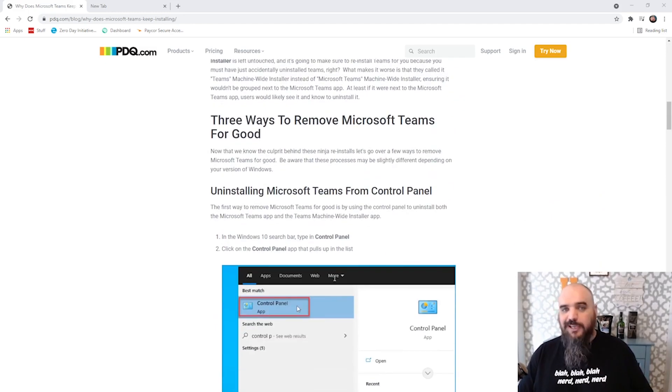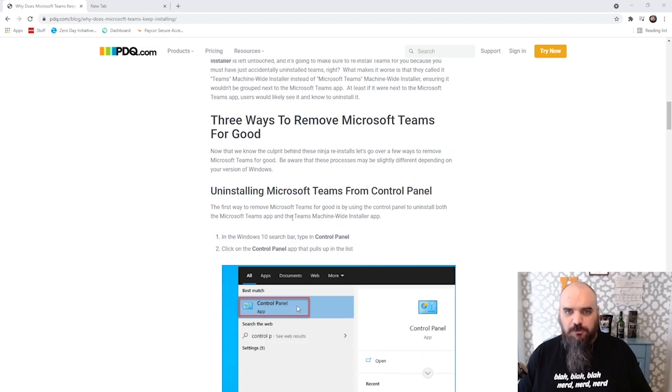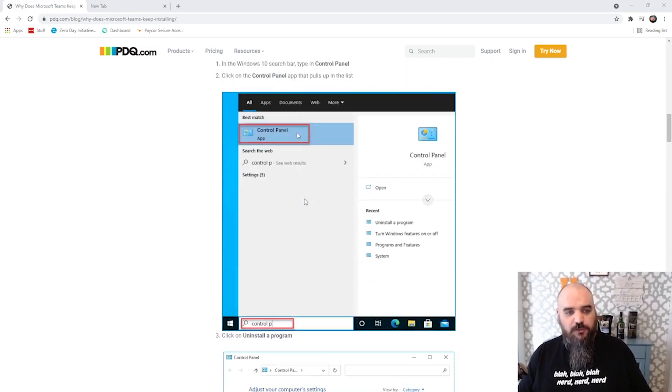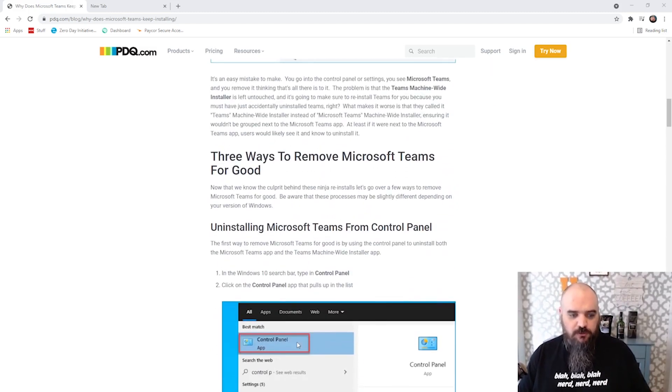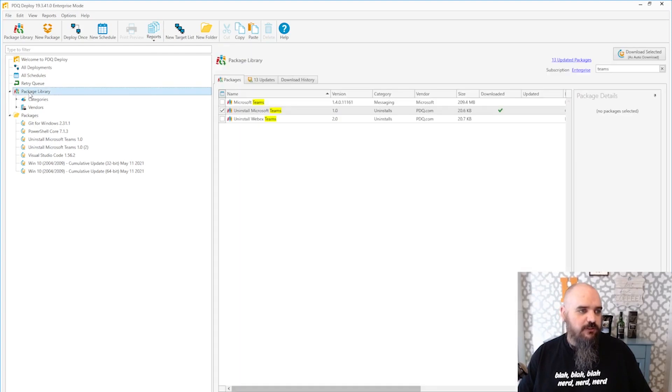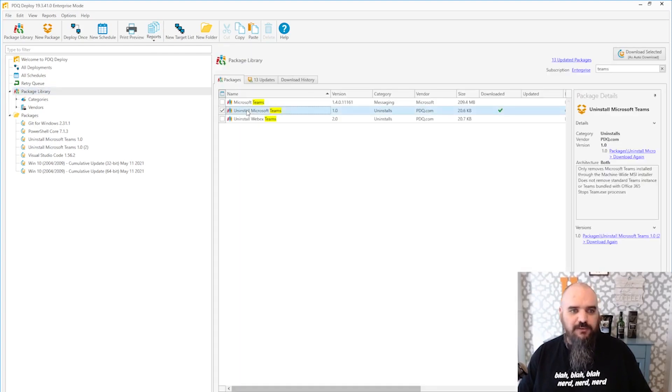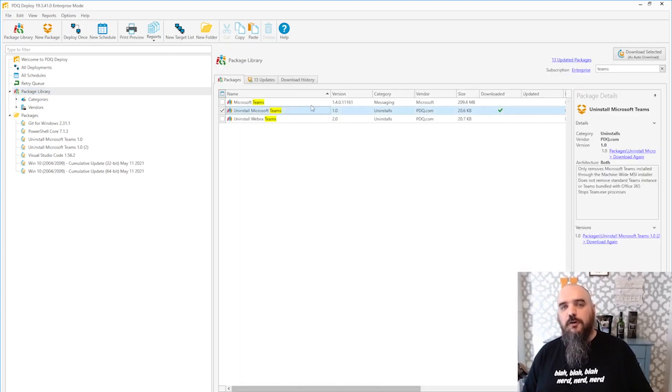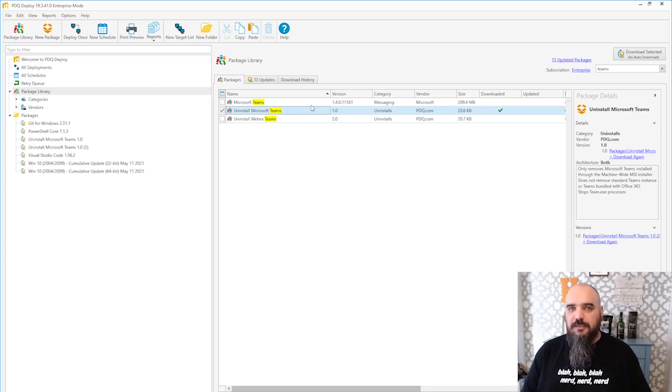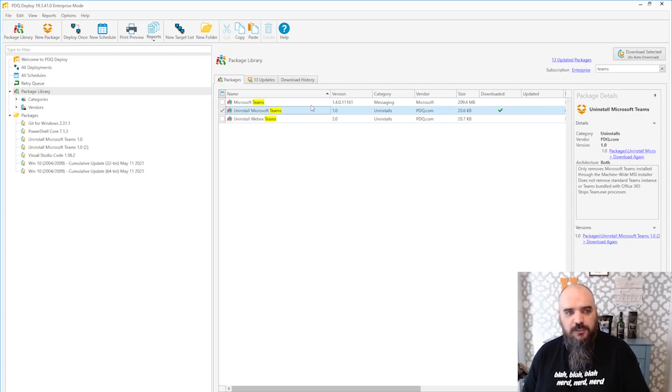Or, and shameless plug for our product, you can just go to PDQ Deploy. We have in there a list of packages. We have the uninstall Microsoft Teams. This is PowerShell. It's going to go in. It's going to uninstall both Teams and the machine-wide installer for you.